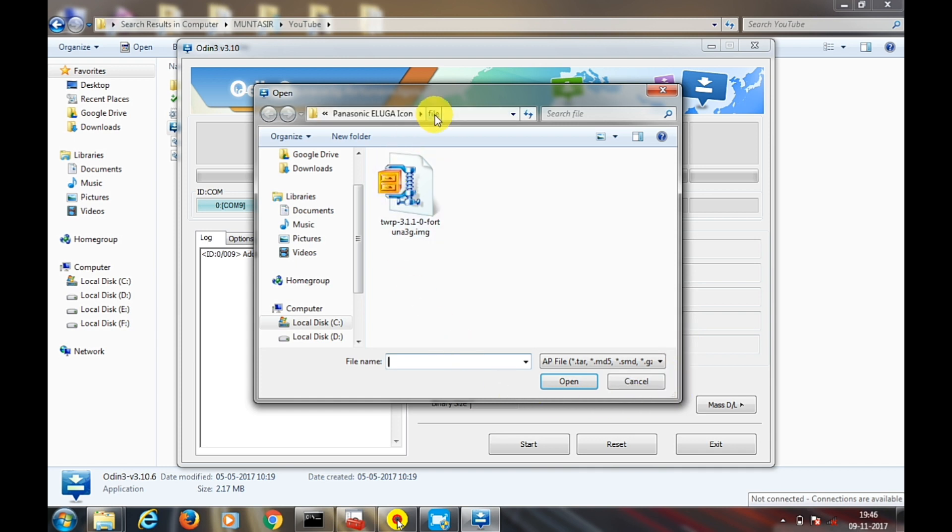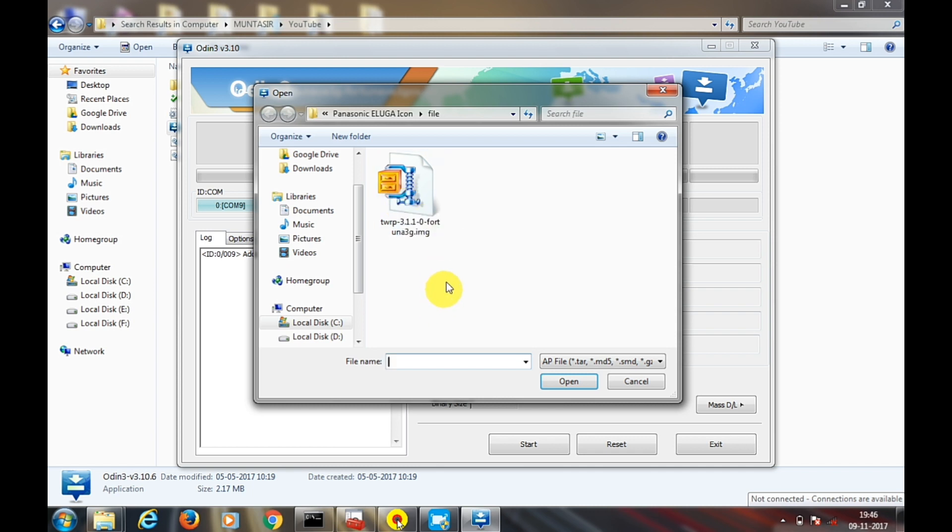If you are installing with Odin, you need a .tar file which you get after downloading it from the description.